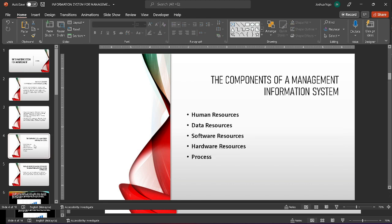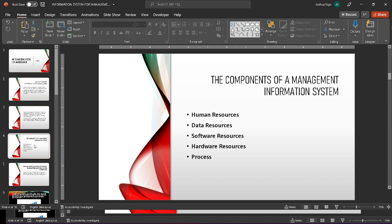The main components that make up an MIS system are human resources, which are the people involved in collecting data; data resources, which collect and store the data; software resources, which include all sets of information processing instructions; hardware resources, which include all physical devices and materials used in information processing; and the process.